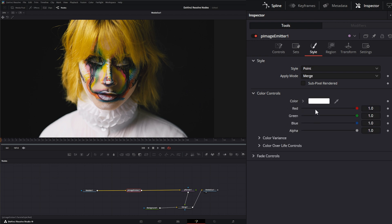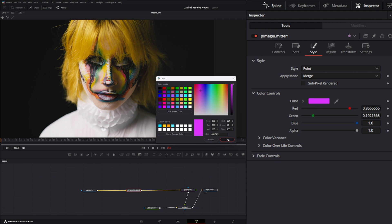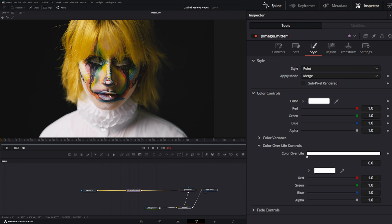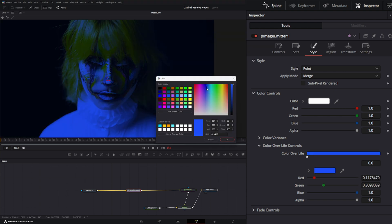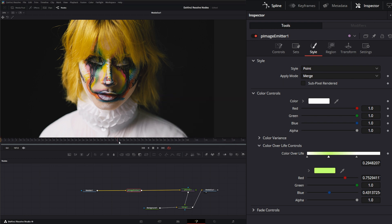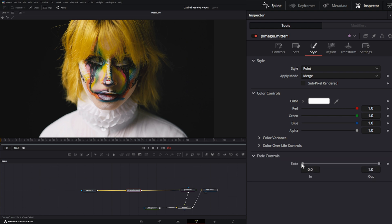Under color controls it gets a little different. Changing the base color doesn't do much visually, but you can apply Color Over Life across your entire image. For example, making it blue adds that blue across the whole image, and you can add additional color stops — going green to white, however you assign it. Then you have your fade controls. Those cover all the controls within the P Image Emitter.